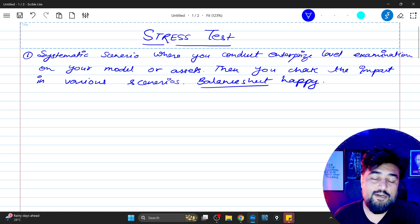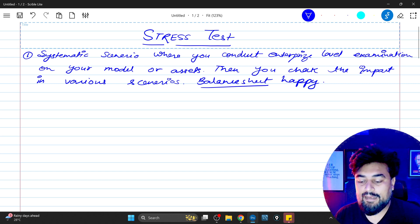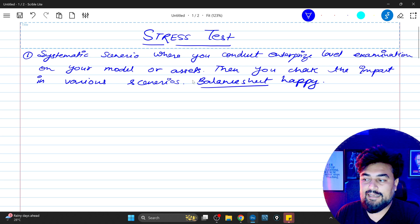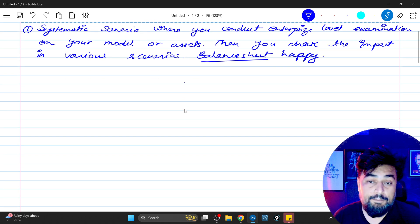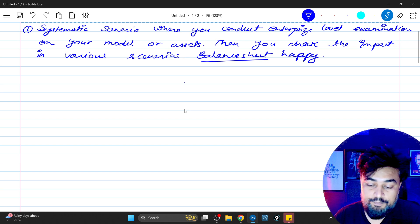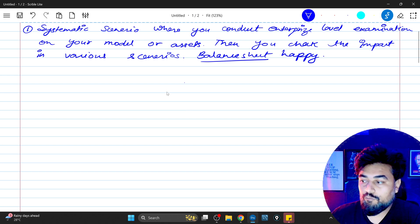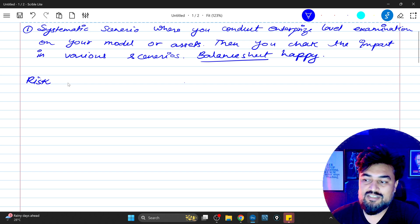All these calculations are done to keep the balance sheet healthy. The balance sheet is the accounting statement of the bank. Stress testing is a federal government norm which all big banks have to follow so that they can suffice the capital required in the bank.